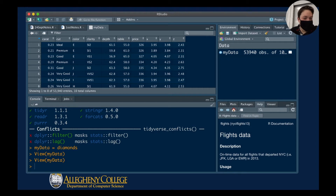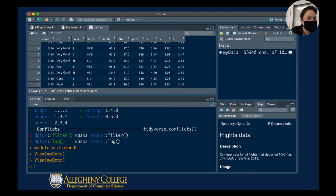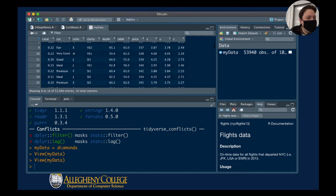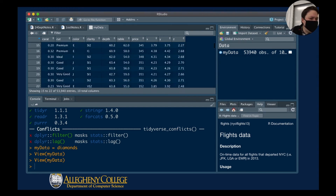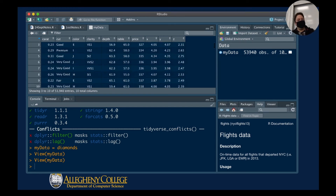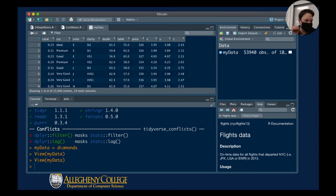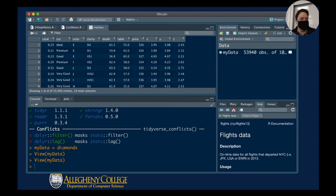Then there's the diamond cut — diamonds which have been cut have different qualities. There's ideal, premium, good, very good, and fair. It seems that somebody has gone through each diamond and entered it into this spreadsheet, looking at the cut and deciding whether it's ideal, premium, good, very good, and so on.